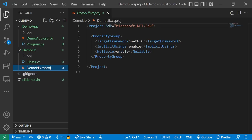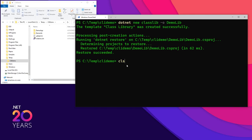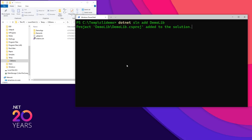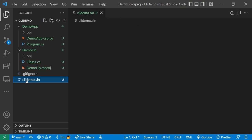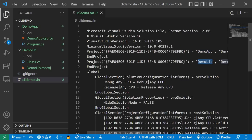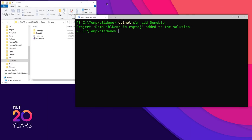The solution doesn't know about the library yet, and there is no reference or relationship between DemoApp and DemoLib. We're going to take care of that. First let's do `dotnet sln add DemoLib` — adding the demo library to the solution. Now if you go to the solution, we can see that it knows about DemoApp and DemoLib. Both of those are now in the solution.